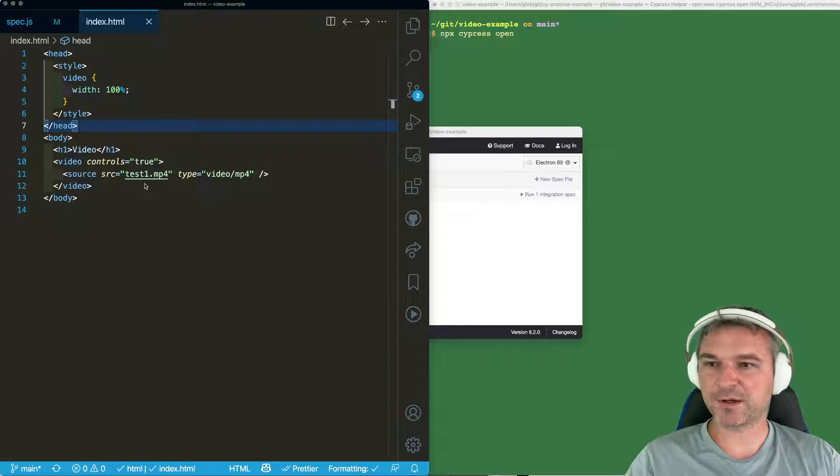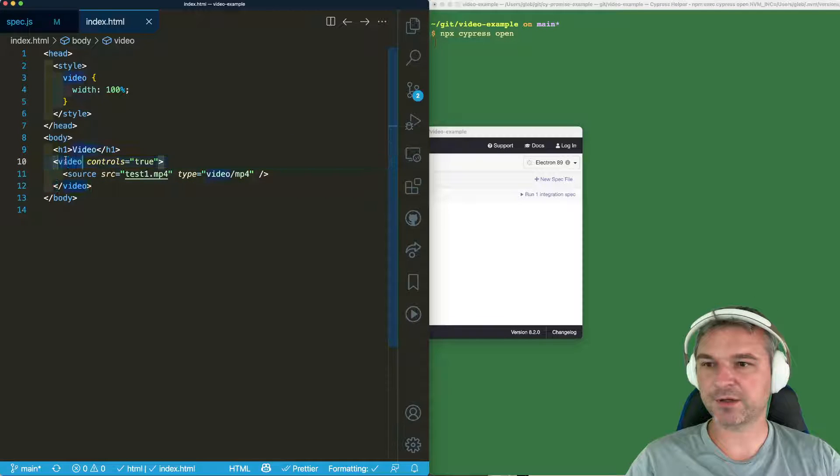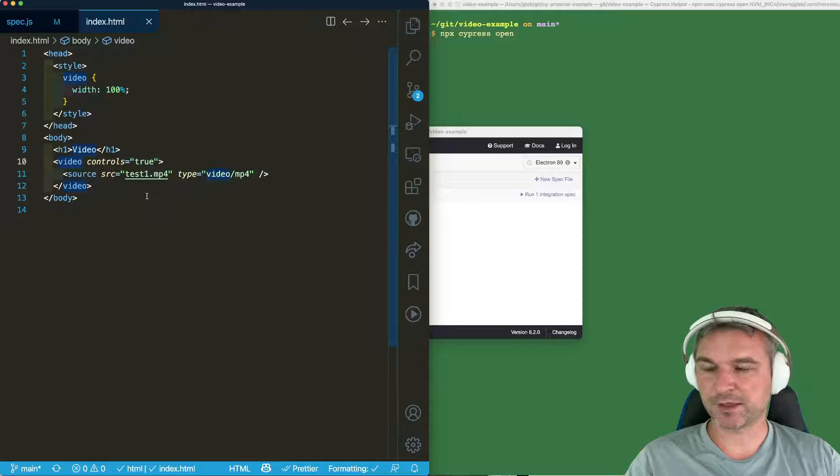Hi everyone, this is Gleb Bach with RFA and today I want to show you this little example with a video HTML5 element.